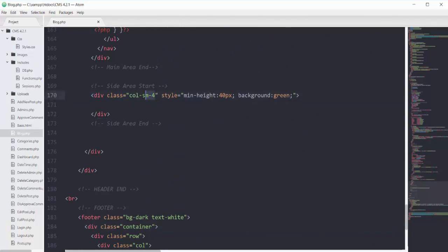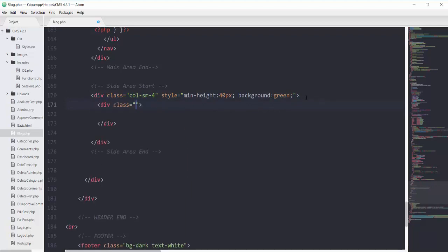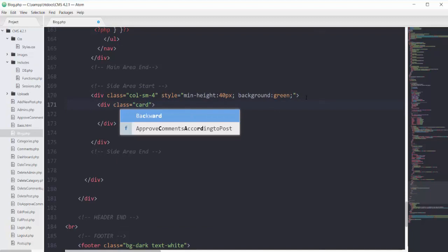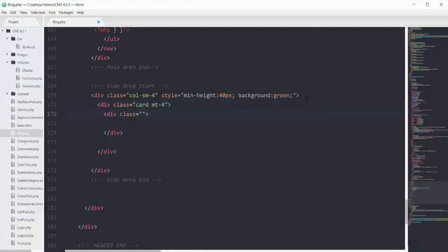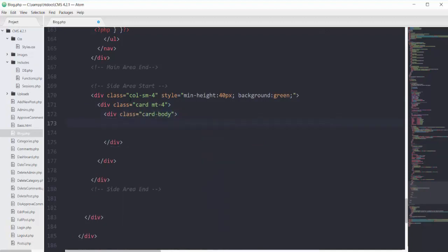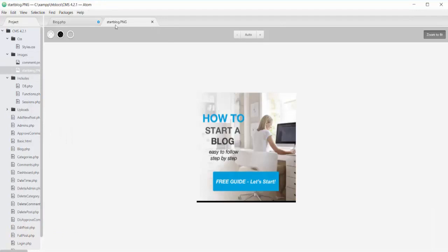Inside the blog side area you can see this side area starting, occupying four columns with a background of green. I will add content to the side area. First, I will start with a card, adding one div with the Bootstrap class of card and giving it a margin top of 4. Then we'll have another div with the Bootstrap class of card-body.